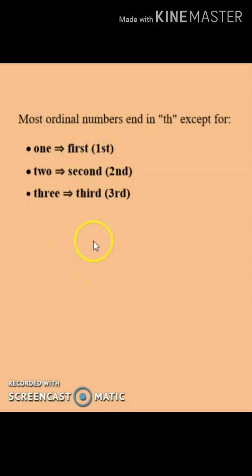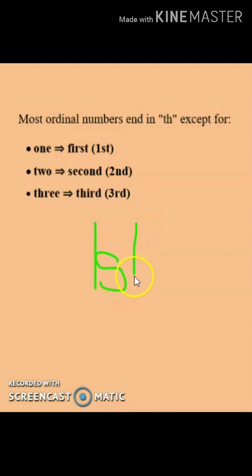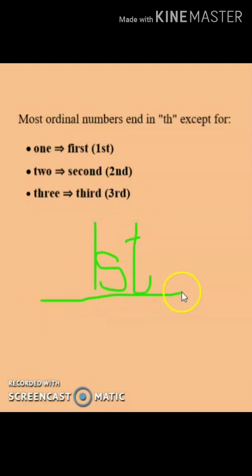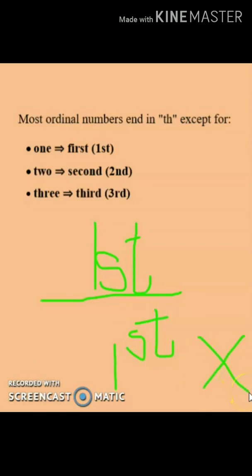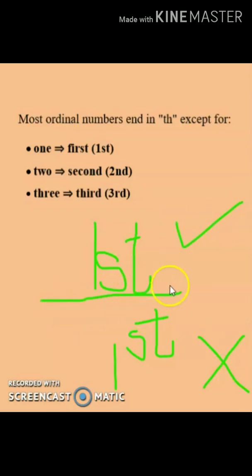Whenever you write ordinal numbers, please write them like this: all the numbers should be parallel and at the same level. Avoid writing them unevenly — that is the wrong way of writing ordinal numbers. All numbers should be on the same level.